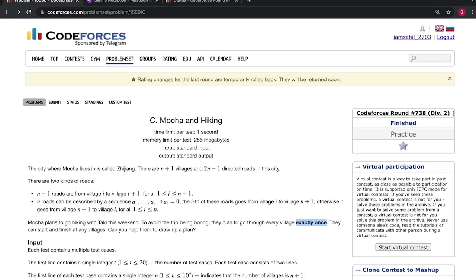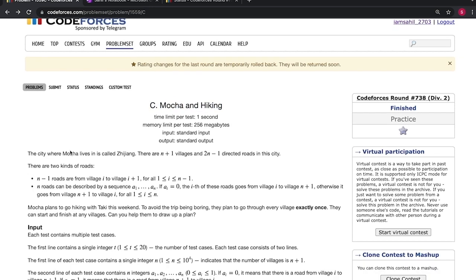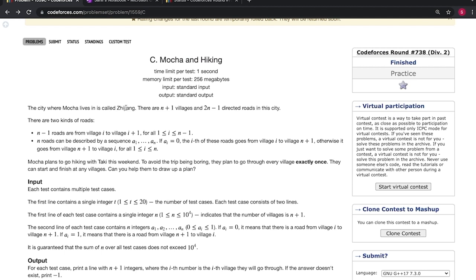We'll be solving a question from Codeforces Round 738 - the third question of the contest, named 'Mocha and Hiking'. We are given a city which contains n plus one villages and two n minus one directed roads connecting the villages. n minus one roads connect i to i plus one, and i plus one to i plus two, until n.